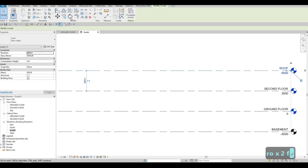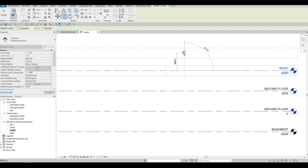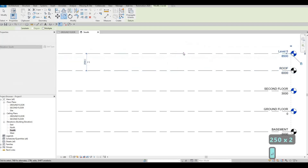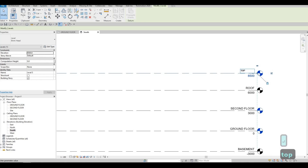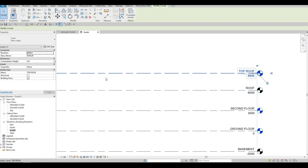Click on Copy again and enter around 2500 — this will be the Top Roof. This can change depending on our design for the roof.